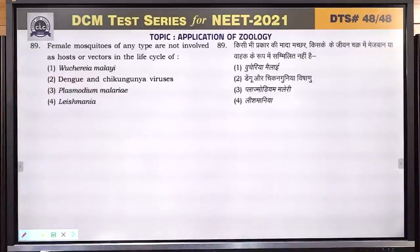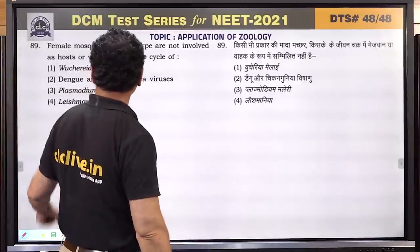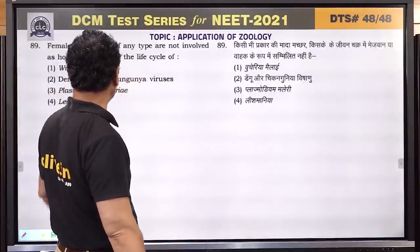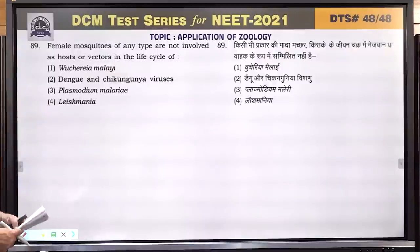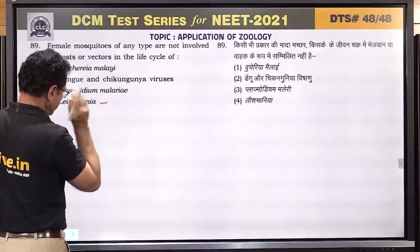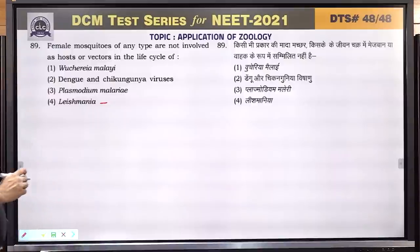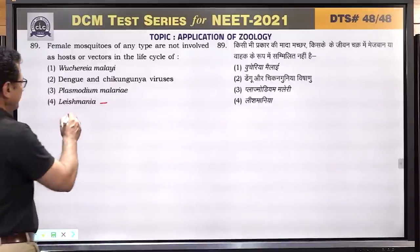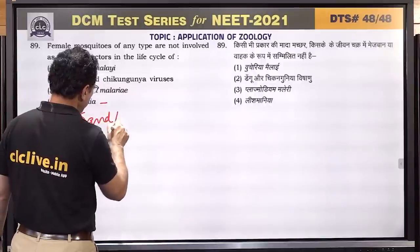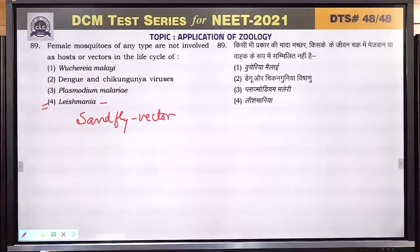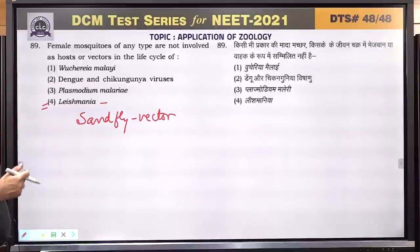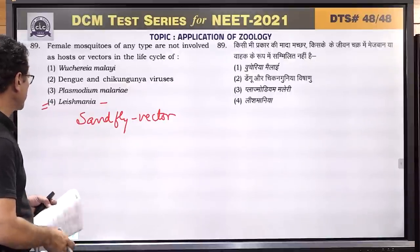Question number 89: female mosquitoes of any type are not involved as host or vectors in the life cycle of Leishmania donovani. In Leishmania, the vector is the sand fly, not mosquito. Plasmodium, dengue, chikungunya, and Wuchereria all use female mosquito as vector. Answer is Leishmania donovani.